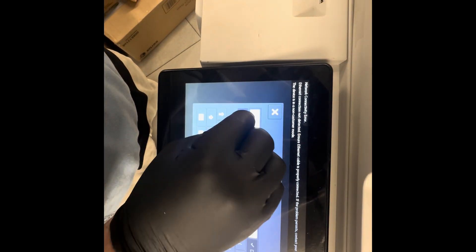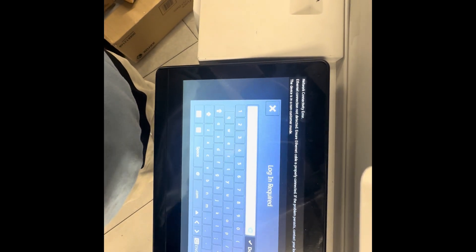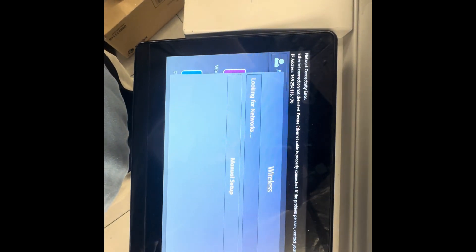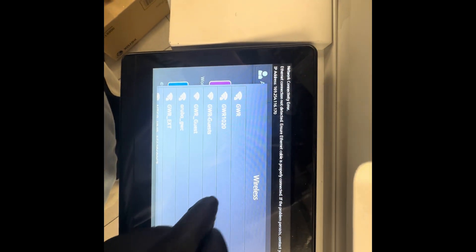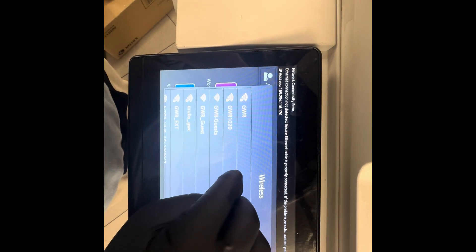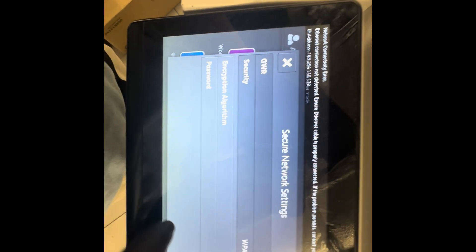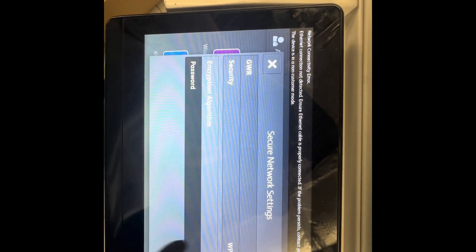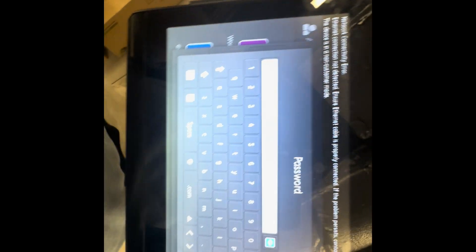I'll go ahead and select my network. It will ask us for our password of that network, so I'll go ahead and type in my password.